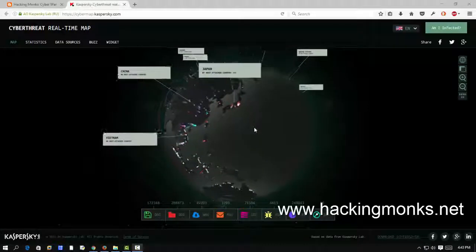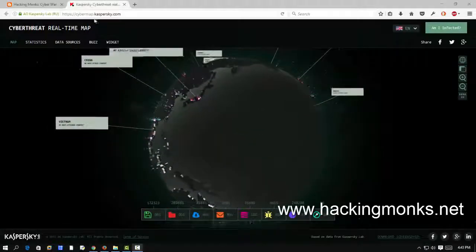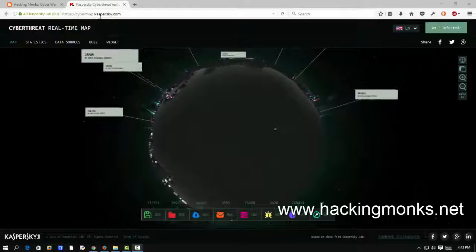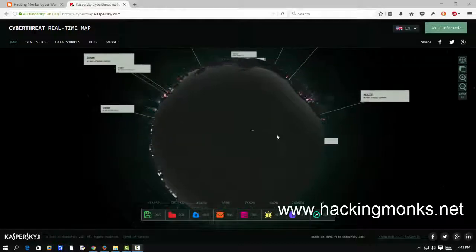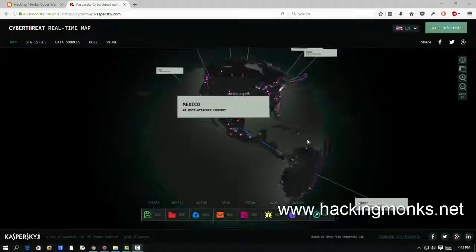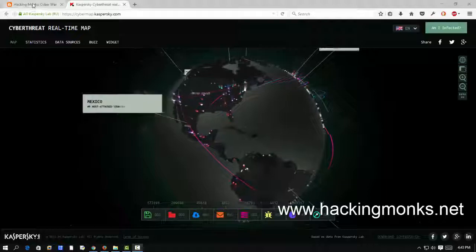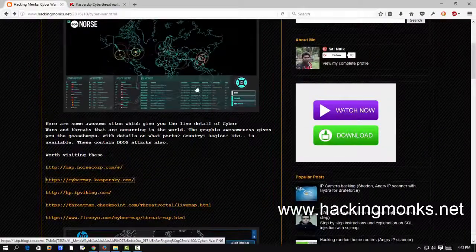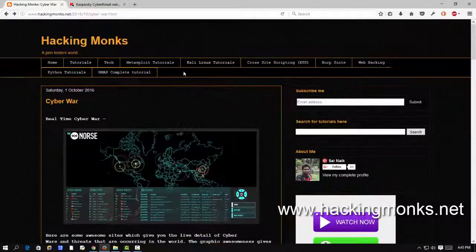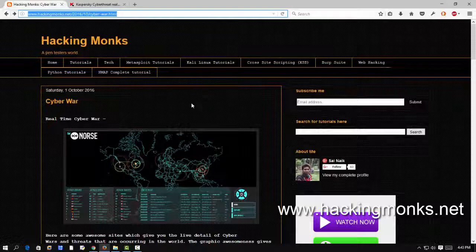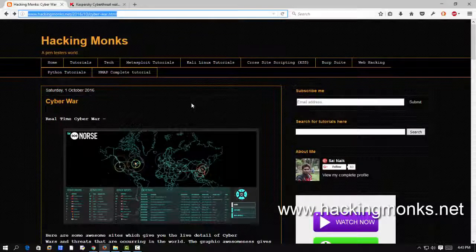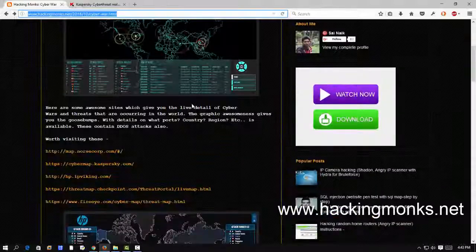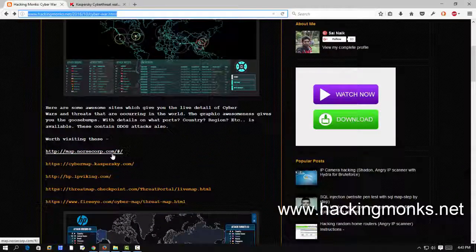So here the site is cybermap.kaspersky.com. In order to view these kinds of sites, go to my blog post. I'll share the link below in the description. I have written a separate post on cyber war. In this you will get some links of these websites which will show you the live map of attacks.